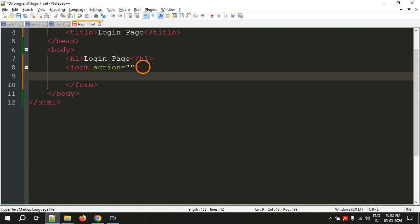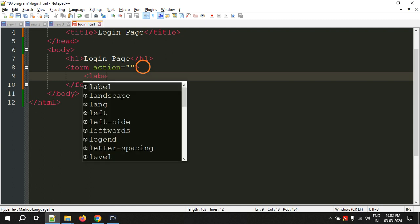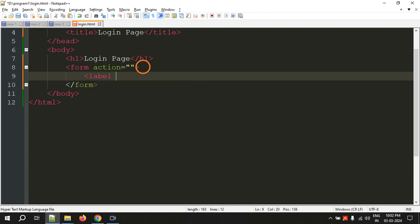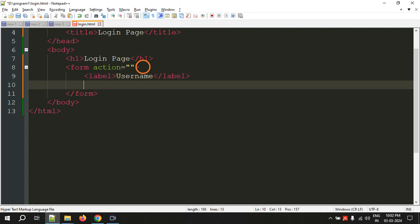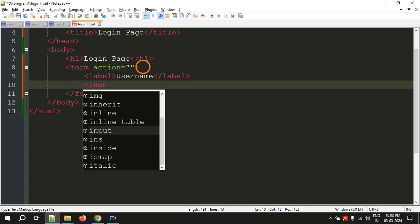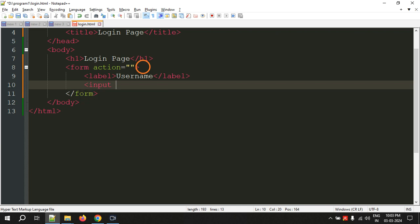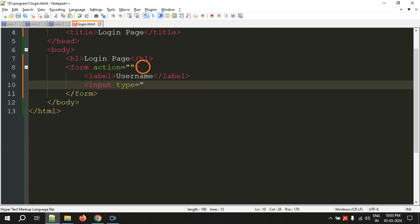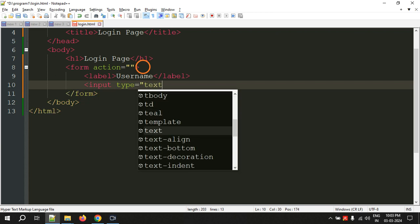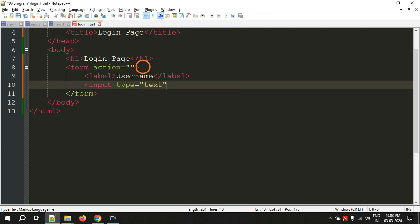Within the opening and closing form tags we have to create HTML controls. One HTML control is label where we want to display the text as username. Besides this label we will create an input control using the tag input and type equal to text. So text means text box or text field. Type is used to specify the type of input control.